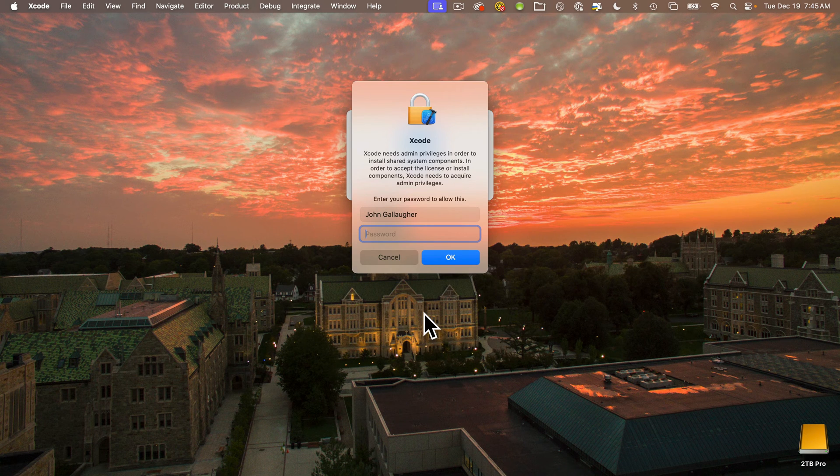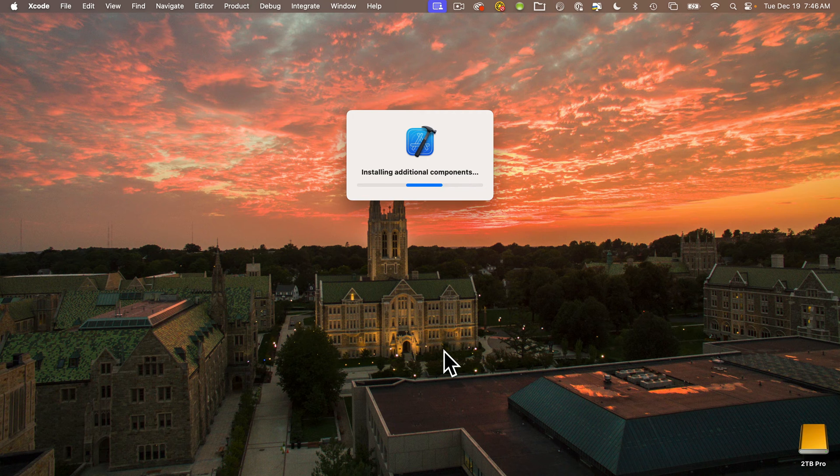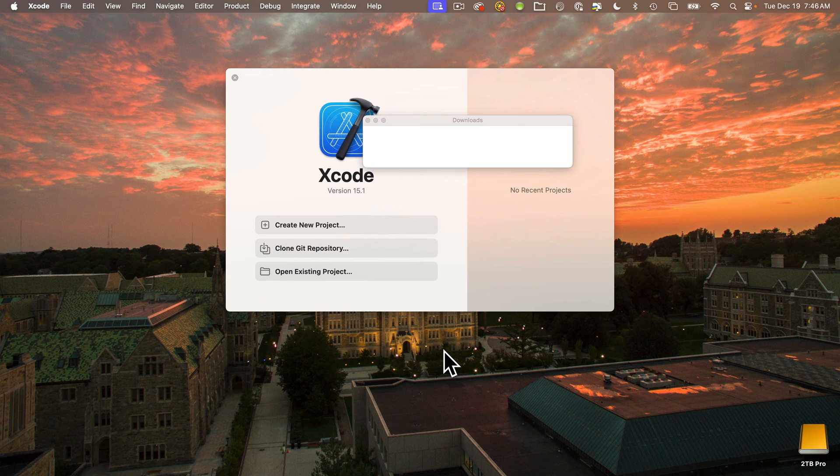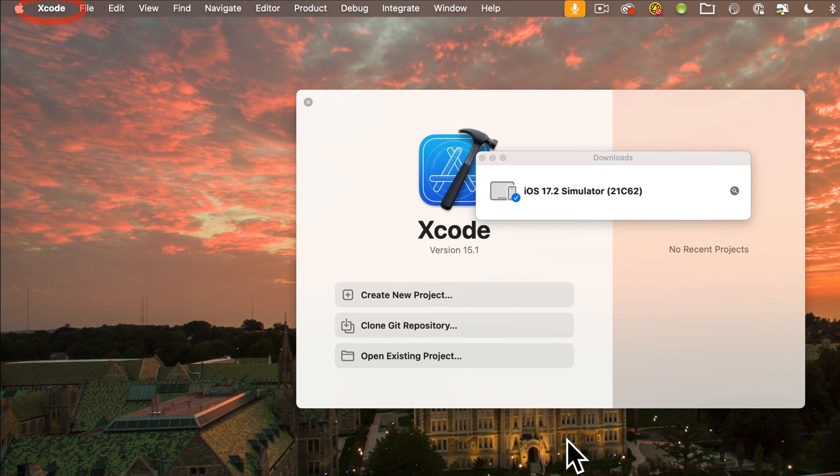Then once Xcode is up and running, you'll need to enter your Apple ID in Xcode. To do that, under the Xcode menu, select Settings.